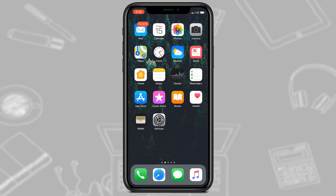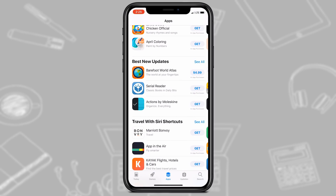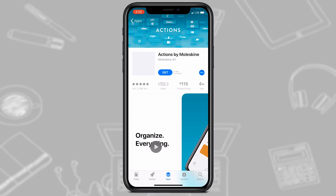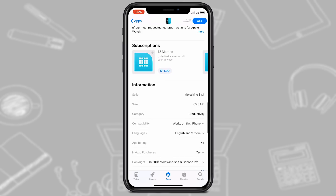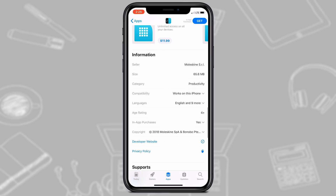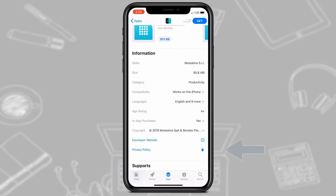On iPhones and iPads, when downloading from the App Store, first click on the app that you want to download — for example, Actions by Moleskine. Then scroll all the way down to the Information section and go to the Privacy Policy.